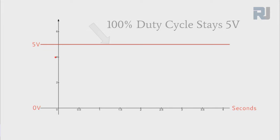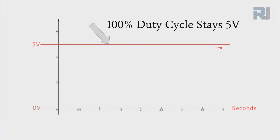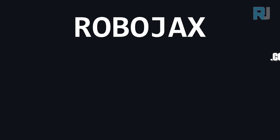100 percent duty cycle means full signal is always high. This is an example of 100% duty cycle when the signal is 5 volts for Arduino and for ESP32 it will be 3.3 volts.